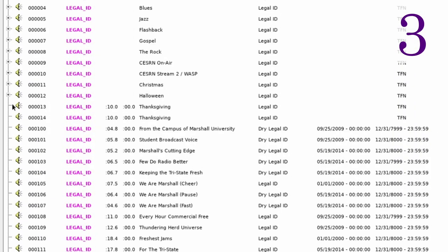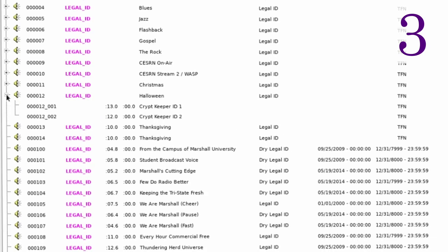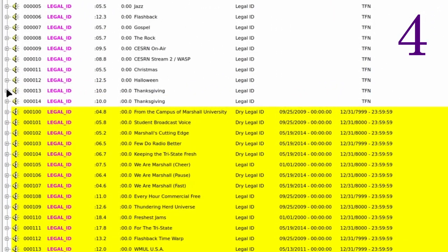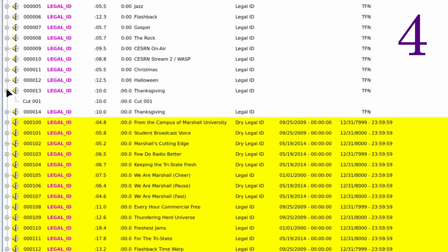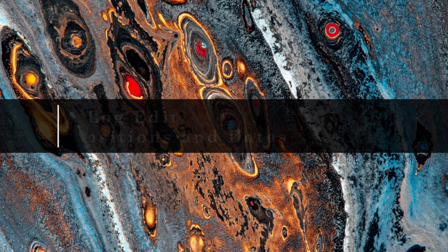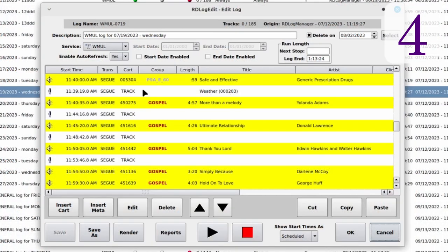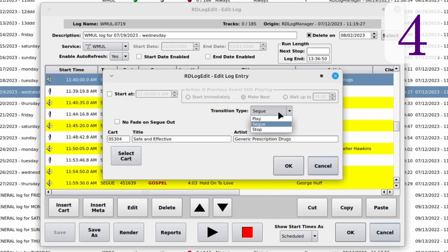The next change is a minor one having to do with how RD Library displays carts with only one cut. Back in version 3, it would only display the plus icon for carts that had multiple cuts. In version 4, every cart displays the plus icon, even if it only has one cut. Additionally, version 4 makes it a little easier to change the transition type of a log entry in RD Log Edit. In version 3, the only way was to open the Edit Log Entry dialog box and change it in the transition type box — and that still works in version 4.